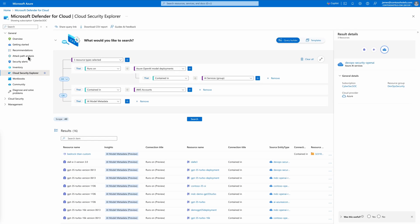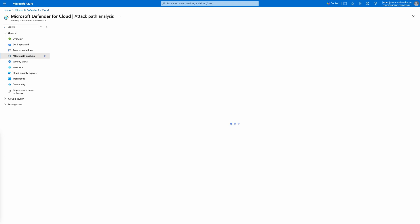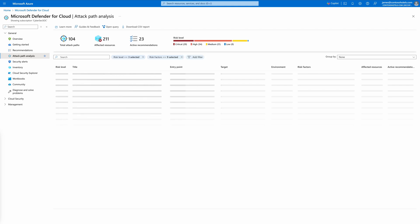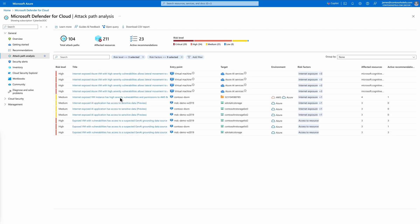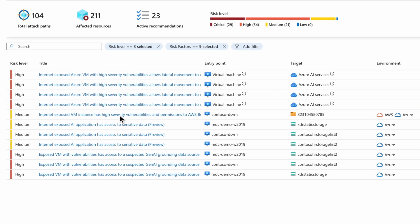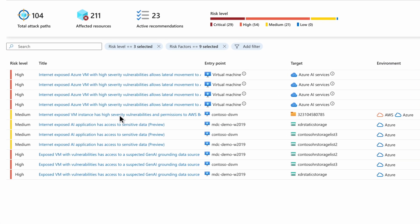Having visibility into your AI deployments across your environment is only the start. The next step is to identify and mitigate risks proactively. With attack path analysis, you can view toxic combinations within your multi-cloud environments that can impact your AI resources.